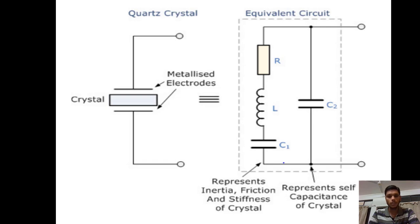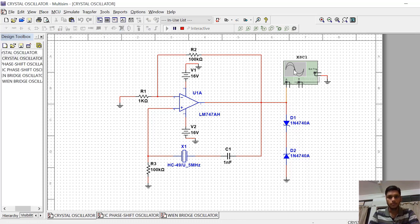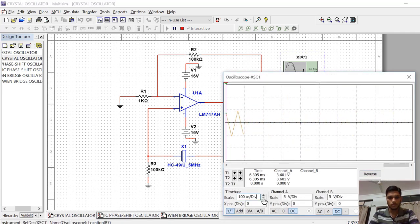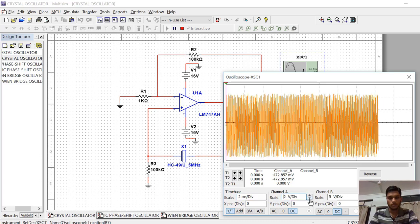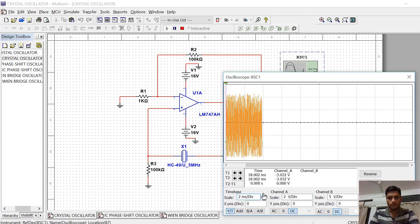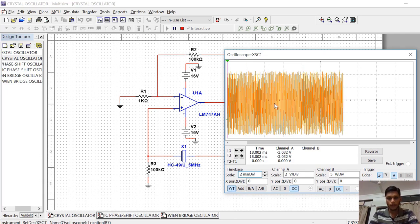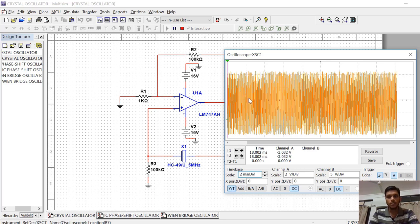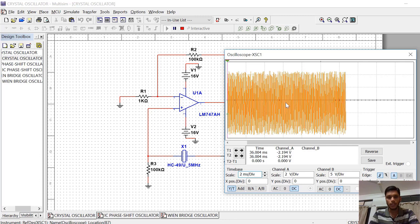Now let us see the output waveforms of the crystal oscillator on Multisim. We have reached Multisim and this is the same circuit from the previous slide. Let us click on the play button. From the output you can see that signals of different amplitudes are generated with varying frequency — this is the output waveform of the crystal oscillator.